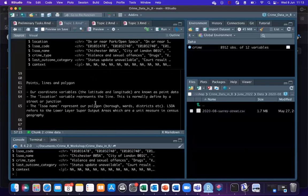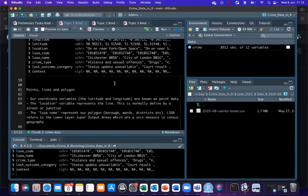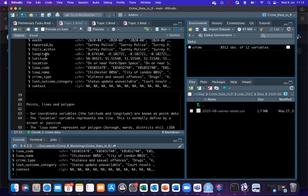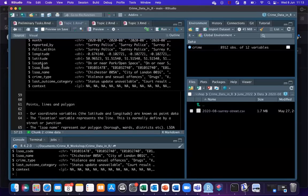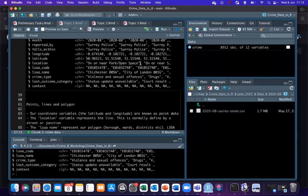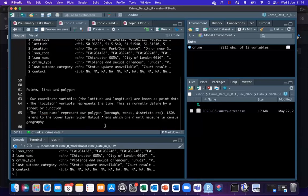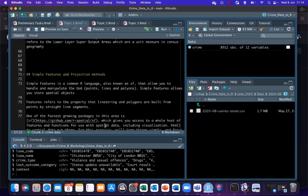As mentioned yesterday, we talked about points, lines, and polygons as types of spatial data. In our instance, our coordinate variables — the latitude and longitude — are known as point data. They indicate one point where a crime has happened. We then have the location variable, which represents the line, normally defined by a street or junction. And then we have the LSOA name, which represents a polygon and will be our unit measure for this webinar. We currently have a data frame that is not spatial — RStudio does not know this is a spatial data frame. It just treats it as a very basic data frame.